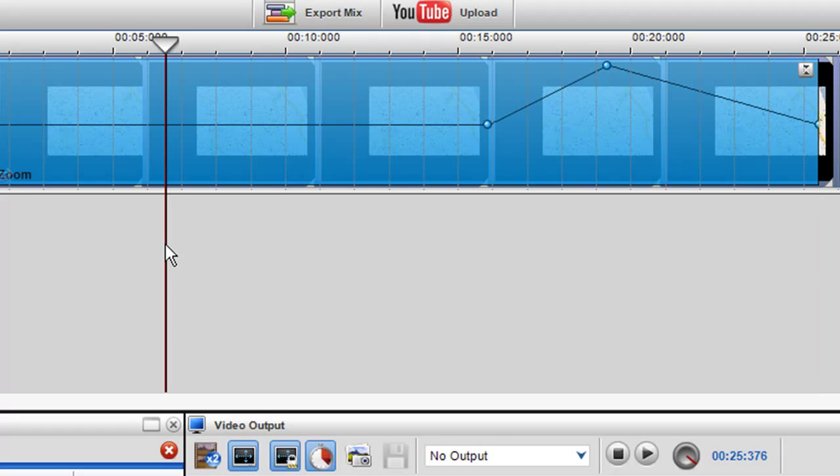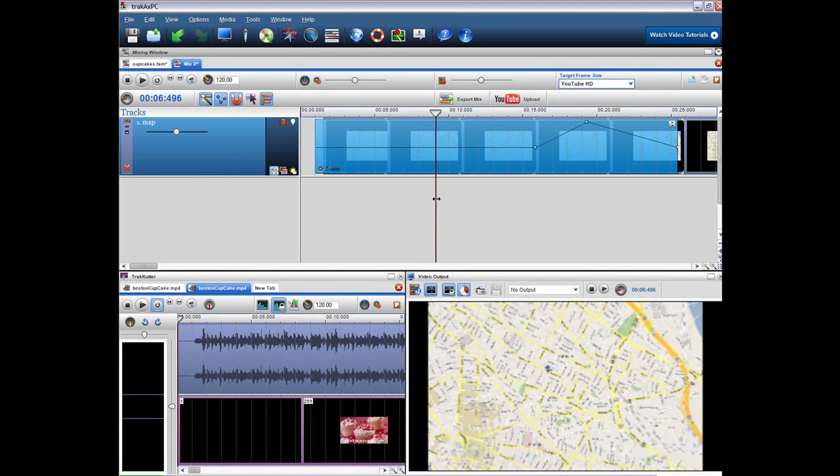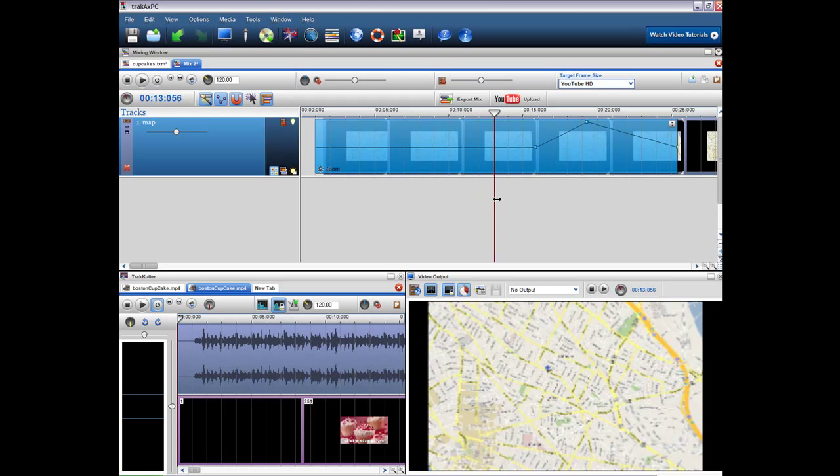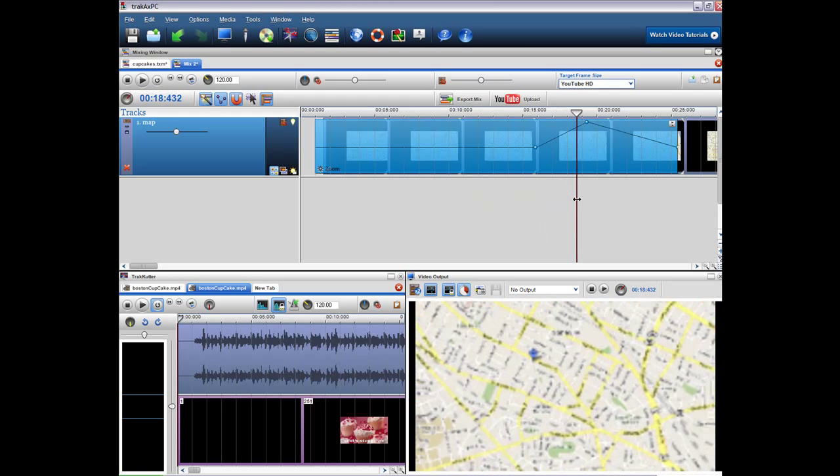So I'll just grab the cursor here and just bring the play bar across. So you can see there's no zoom. And then we're zooming in.